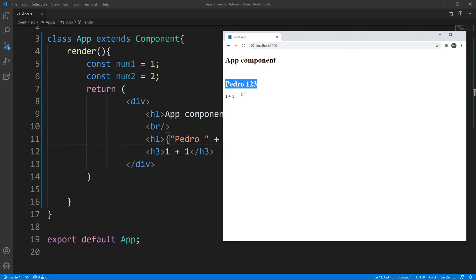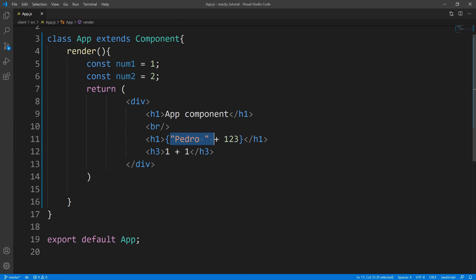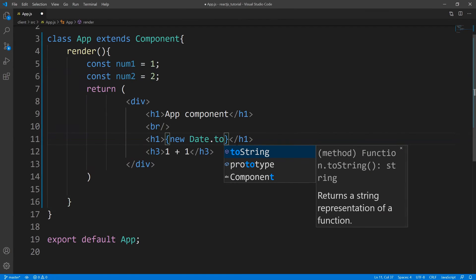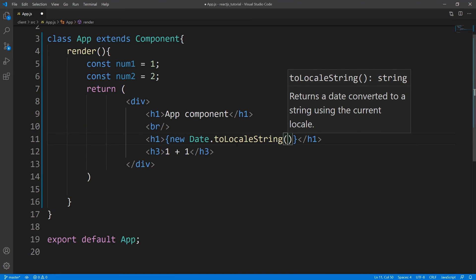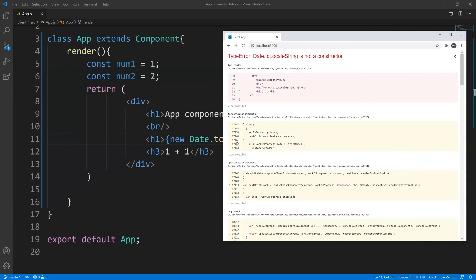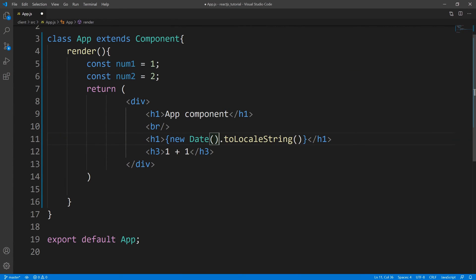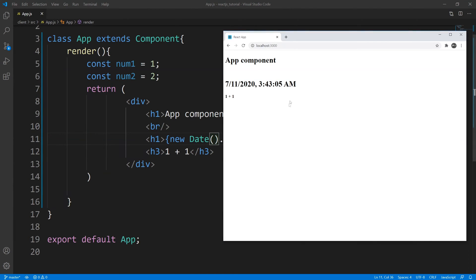Let's give one more example — I want to output the date. I can use the Date object, so I say new Date dot toLocaleString. Let's save that and bring up the web page. We got a little error because we should probably invoke that. Go ahead and save — the error should be gone. And here we go, so we can output strings using this method.